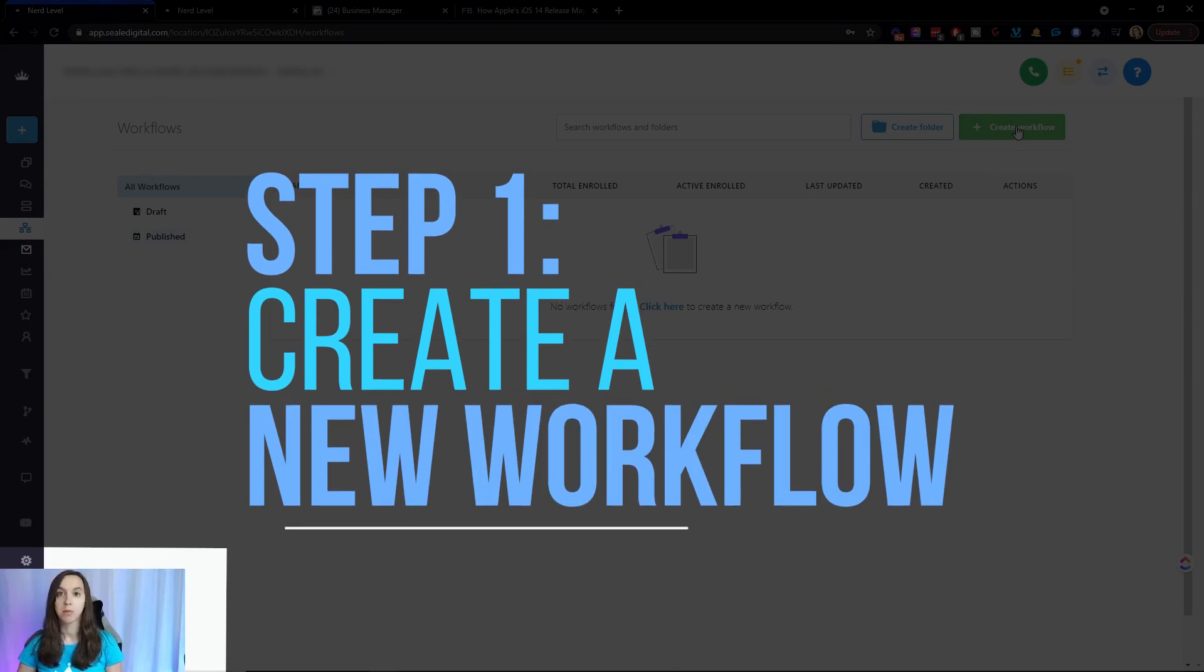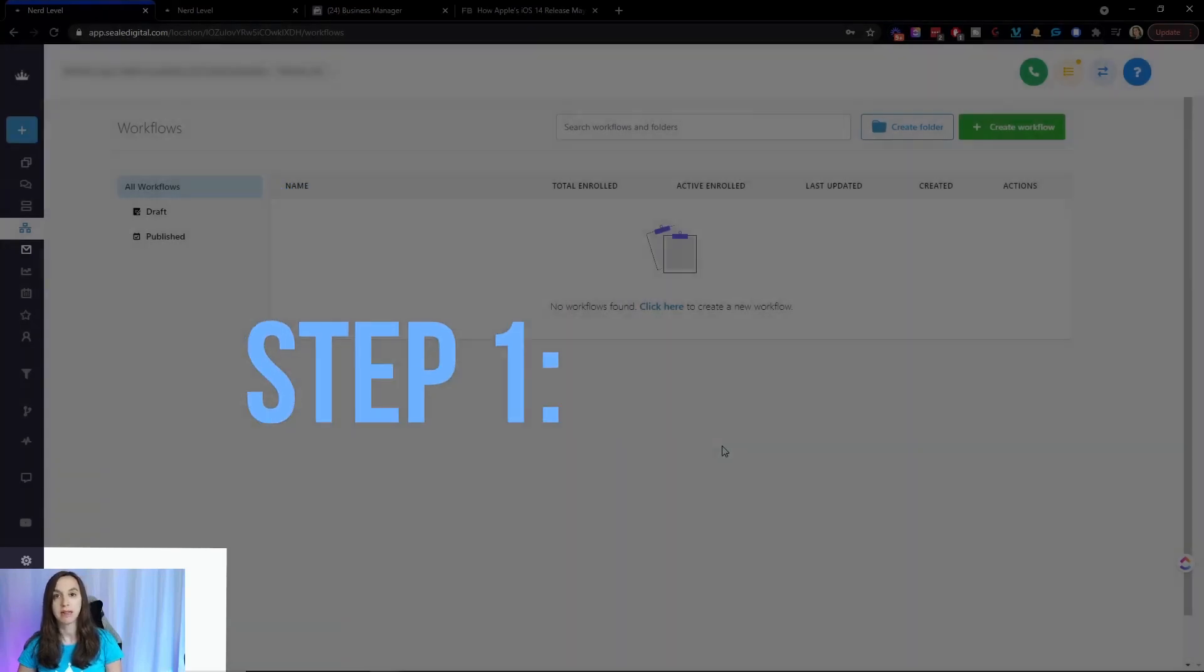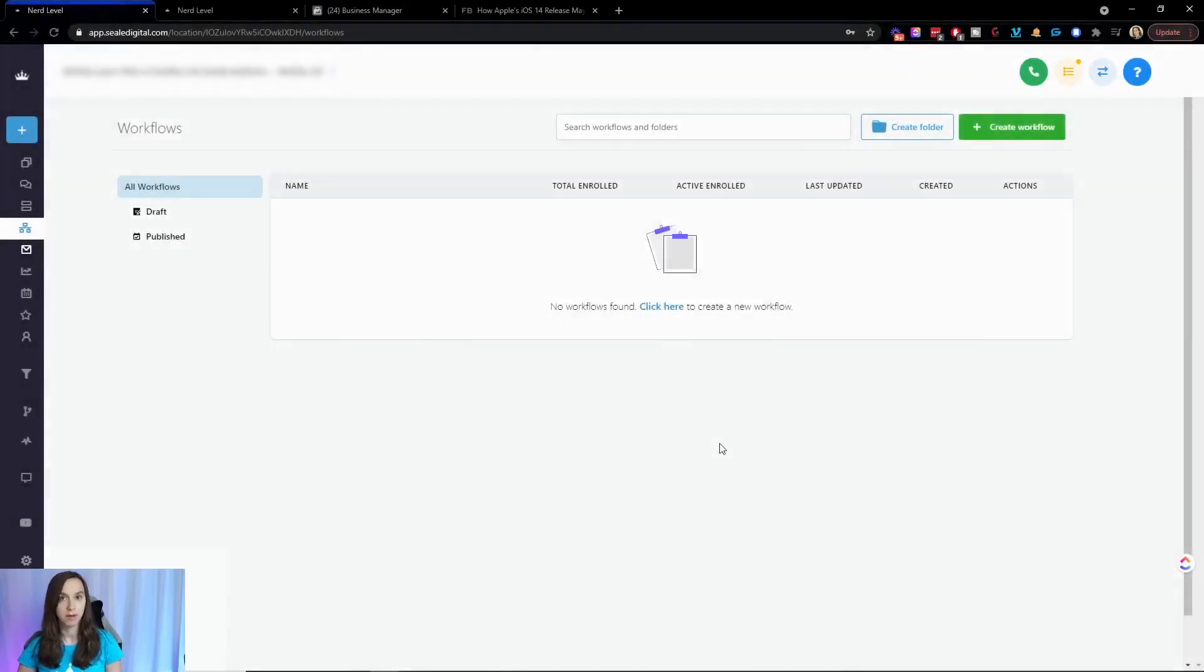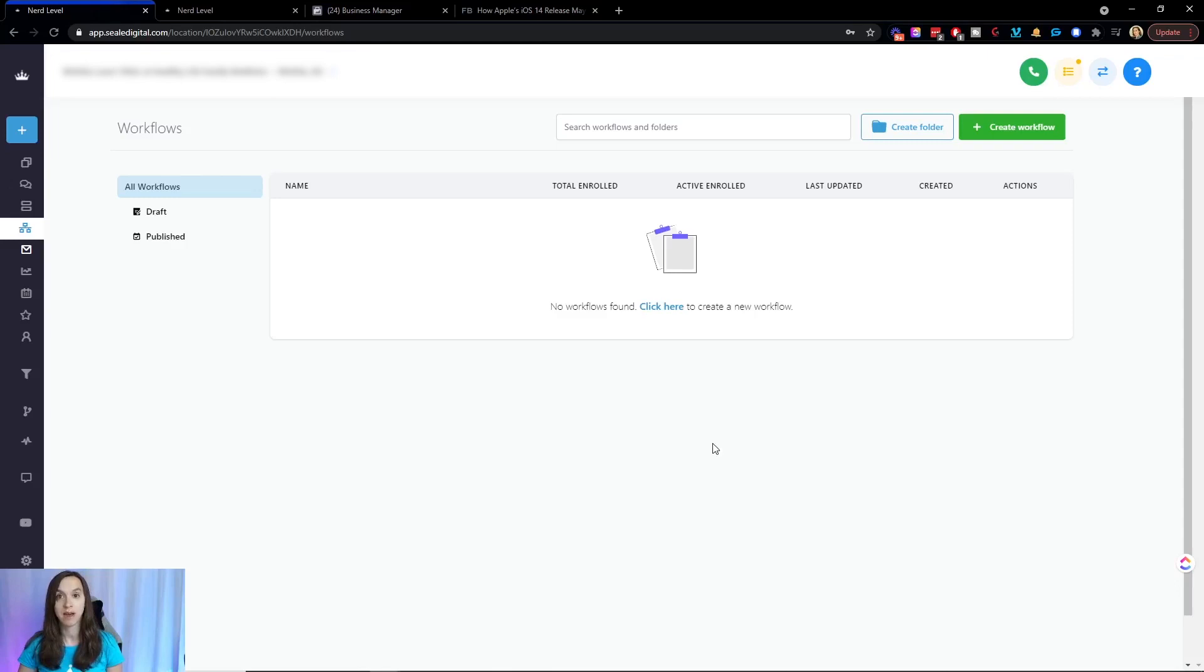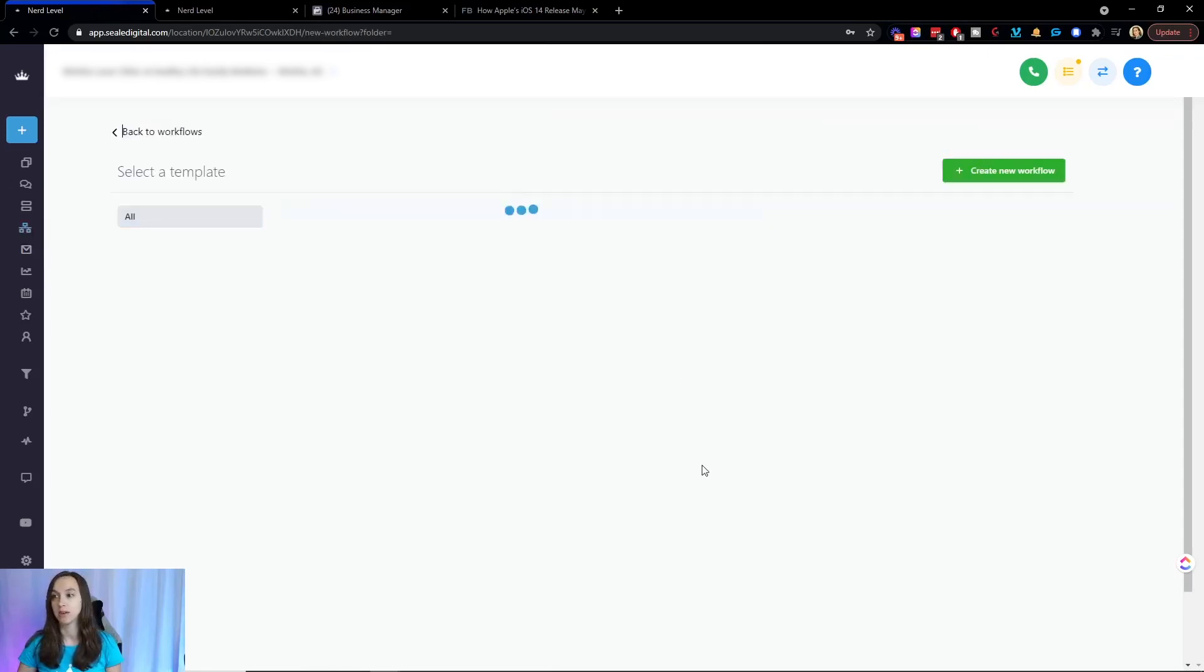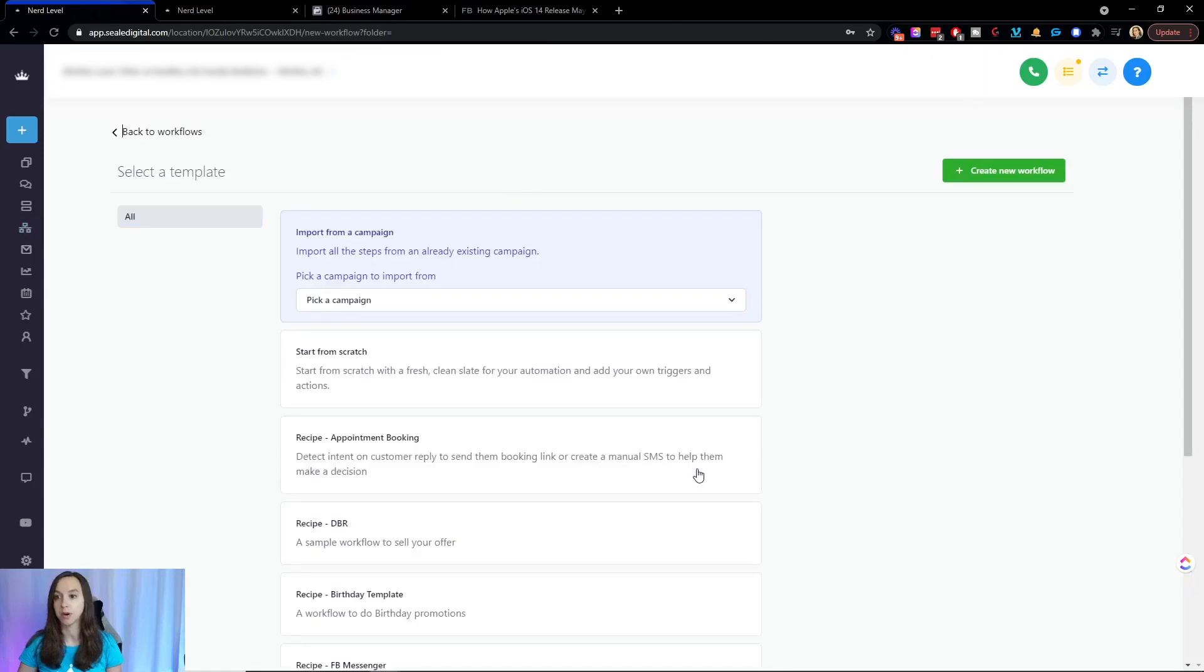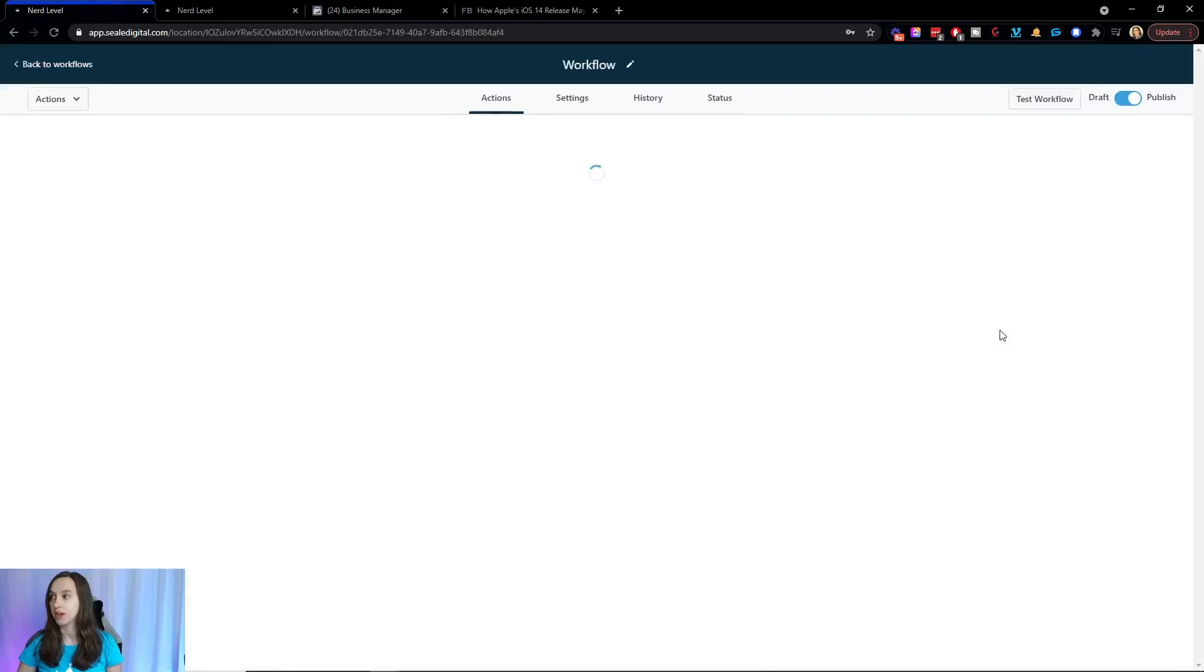Now I will add the quick caveat here that you do need to have a Facebook lead form set up and integrated with High Level. And I have another video on how to do that if you don't already have that done. So if you need to do that, click the card to go do that really quick, pause this and then come back later. So what we're going to do is we are going to click to create a new workflow, and we're going to start from scratch. Then we're going to click on Create Workflow.